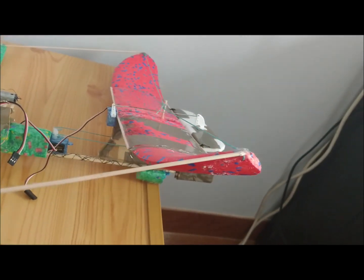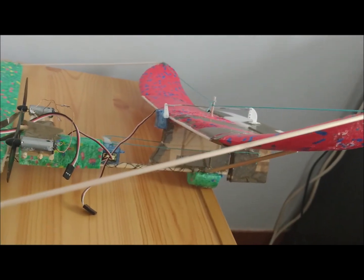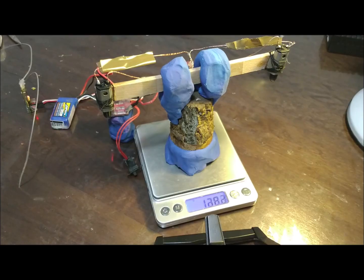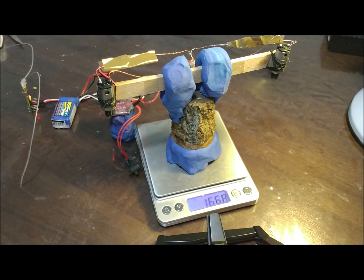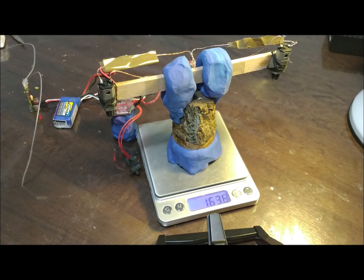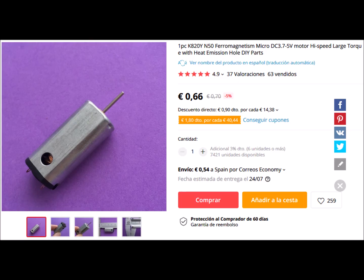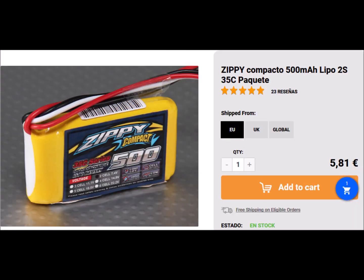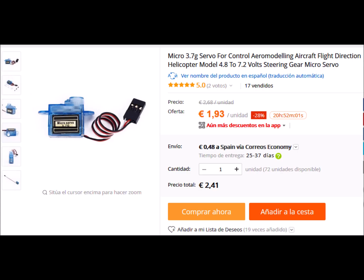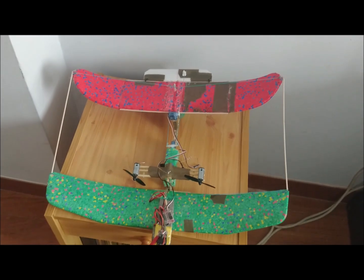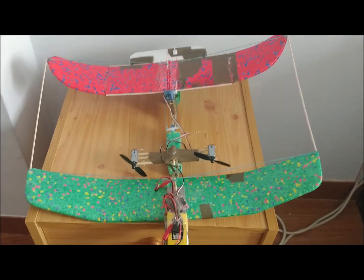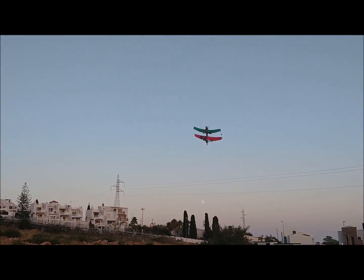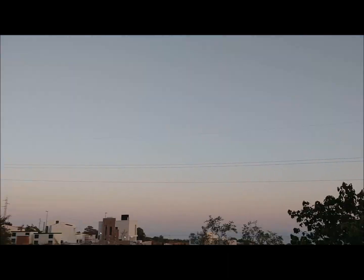We also added an elevator. We are using N50 motors with 75-millimeter propellers, which provide up to 160 grams of thrust when disposed in parallel with a two-cell battery. The battery is 500 milliamp-hours. We are using 3.7-gram servos for the rudders. The total weight is 166 grams. After the first tests to find the right position of the center of gravity, a very smooth and stable flight is achieved.